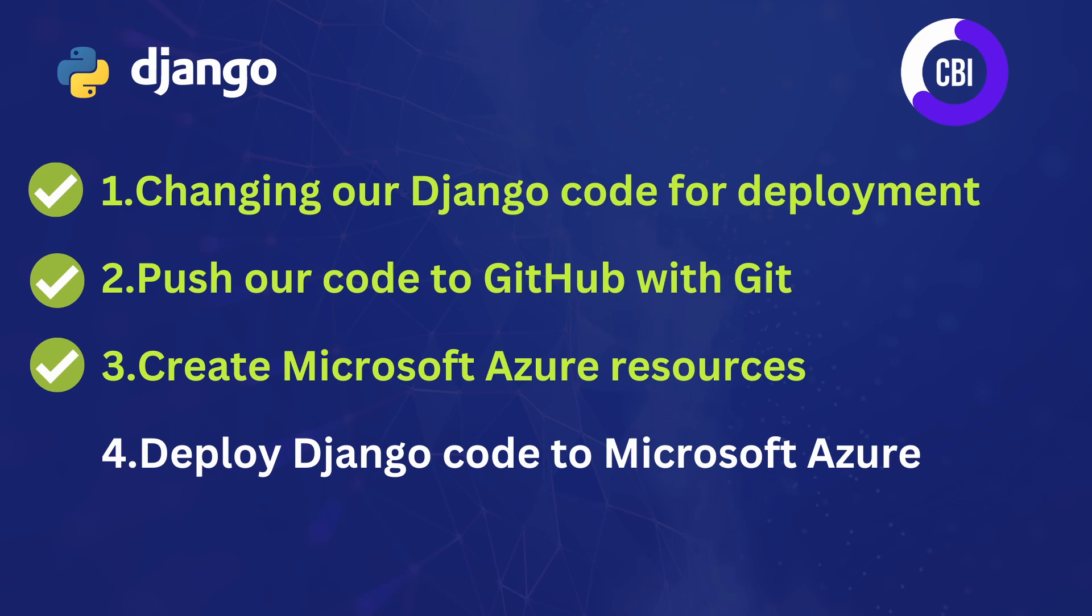In the second one, we pushed our code to GitHub with Git. In our previous video, we created all the Microsoft Azure resources we will need. And in this video, we are going to deploy our Django code to Microsoft Azure.